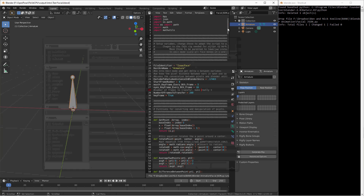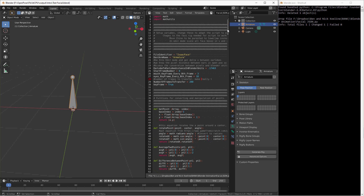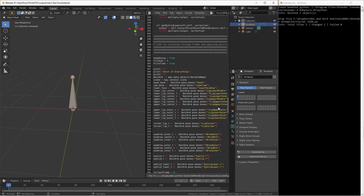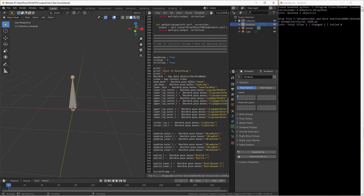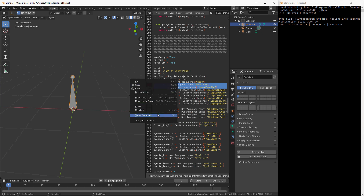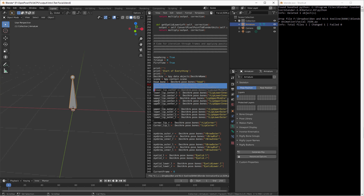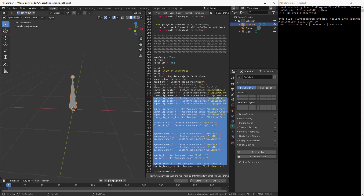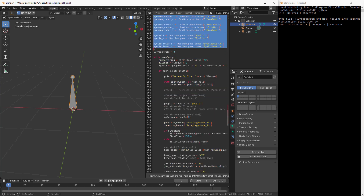Now I'm going to go down — I have one bone called Head. If I look down here, we've already named the bone Head. So I'm going to comment out a lot of this other stuff. I'm going to keep this lower left part because we're only going to do one bone, and comment the rest of these out.